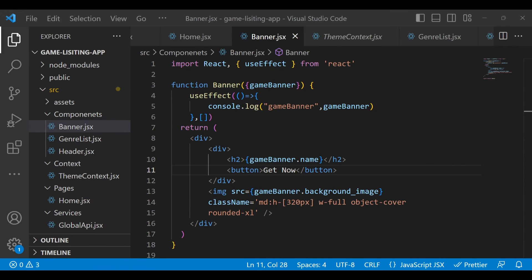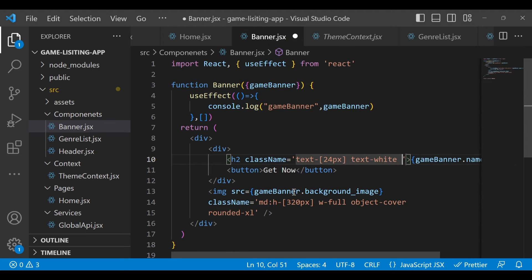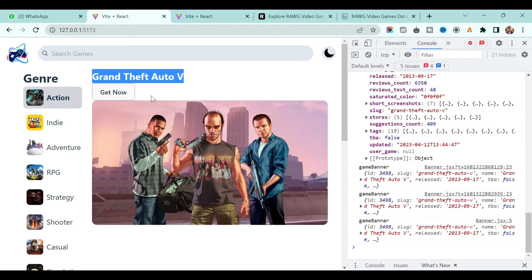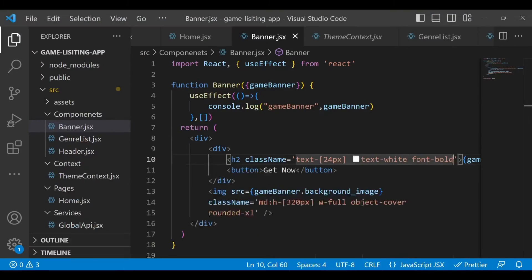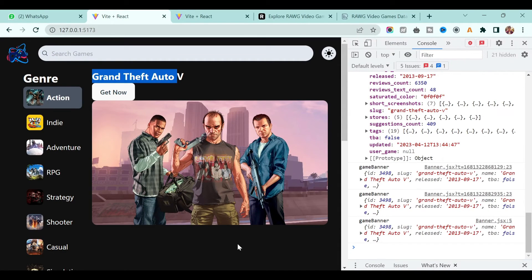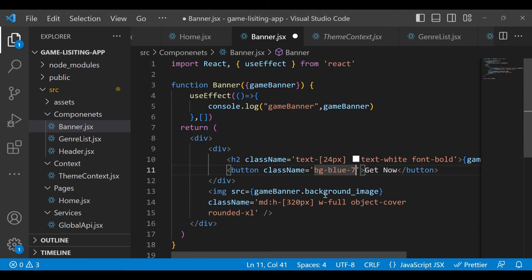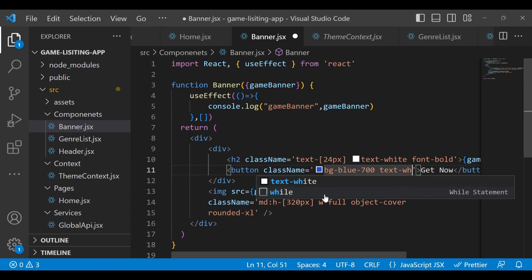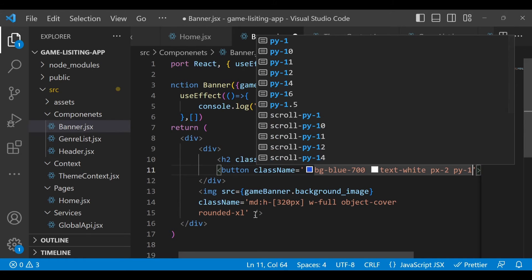Add some style to the title of the game. Add className with text-2xl, text-white, and font-bold. You can see it's working — right now text is white so it's not showing clearly, but if you change to the light theme you'll see it. Also style the 'Get Now' button with className: bg-blue-700, text-white, px-2, and py-1.